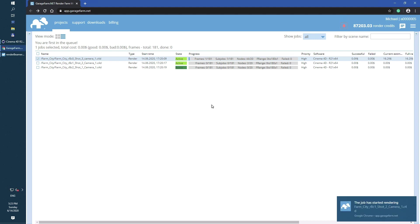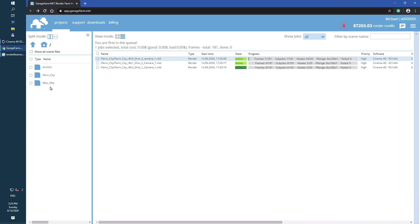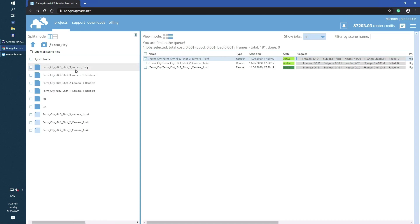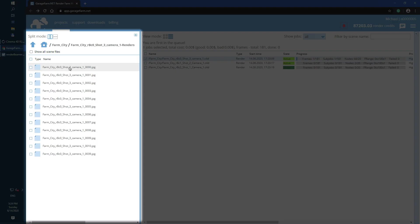As you can see, the job progress bar is starting to fill up. You can review the frames directly on the web manager. Just open the browse panel and go to the renders folder. Next, select the file and use preview image under the right mouse button, or just double-click on the file.